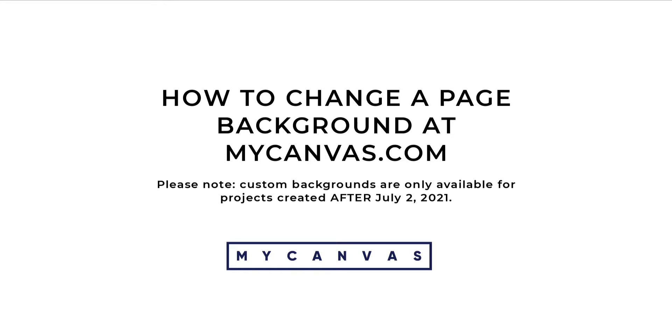Looking to add something extra to your family history book? Backgrounds are a great way to show your personality. Here's how to add a custom background to your book.